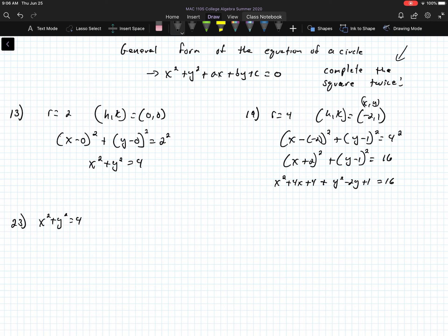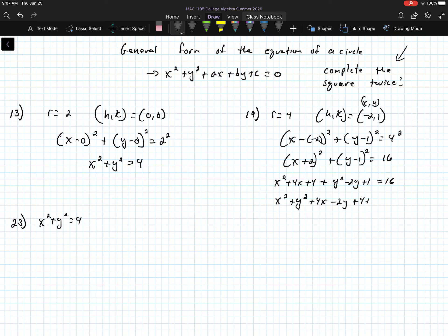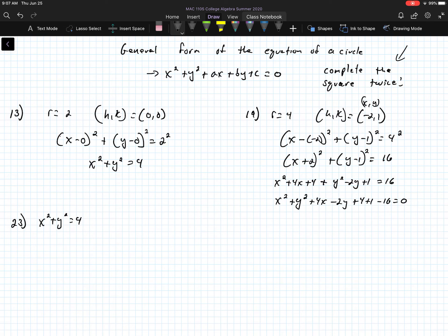For the general form of number 19, we expand the x and y terms. x plus 2 squared expands to x squared plus 4x plus 4, and y minus 1 squared expands to y squared minus 2y plus 1, all equal to 16. Rearranging and combining like terms gives us x squared plus y squared plus 4x minus 2y minus 11 equals 0.